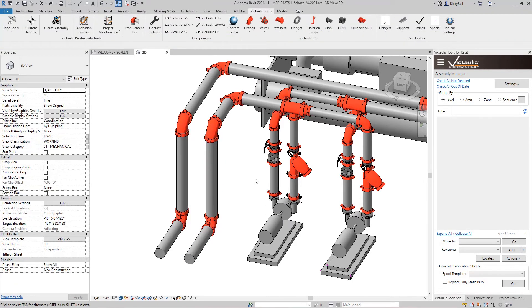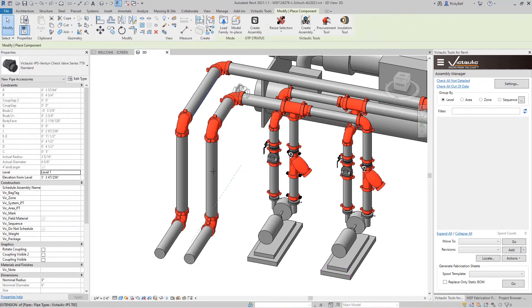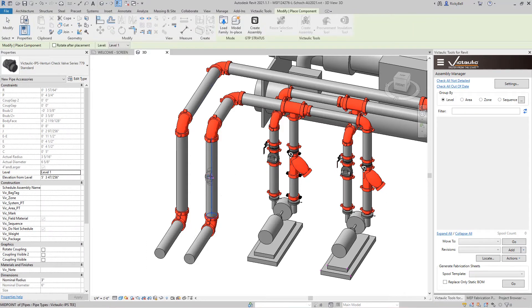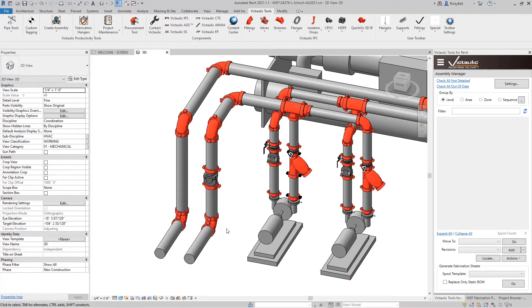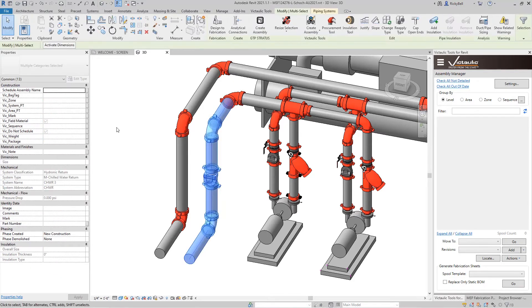But the moment I have something in there like a valve, let me drop one into this vertical here. This valve is technically a pipe accessory and the moment I have this into my selection, I lose the option to resize this system.